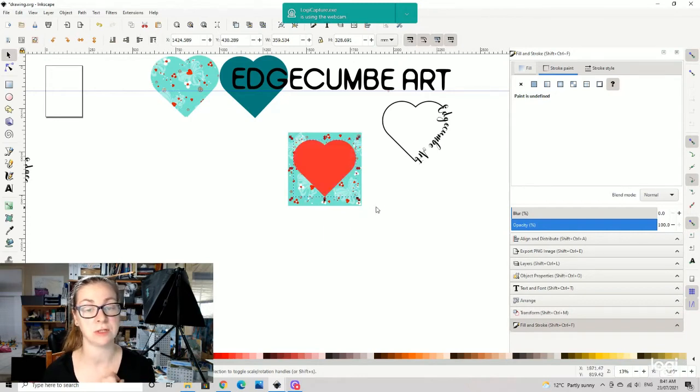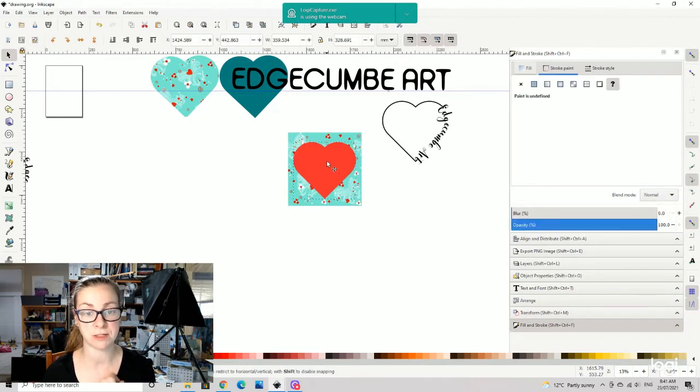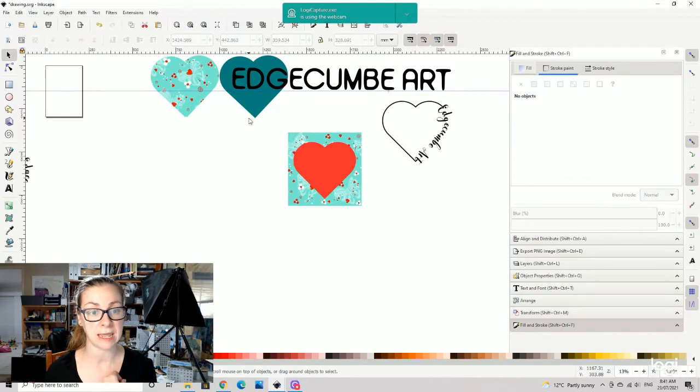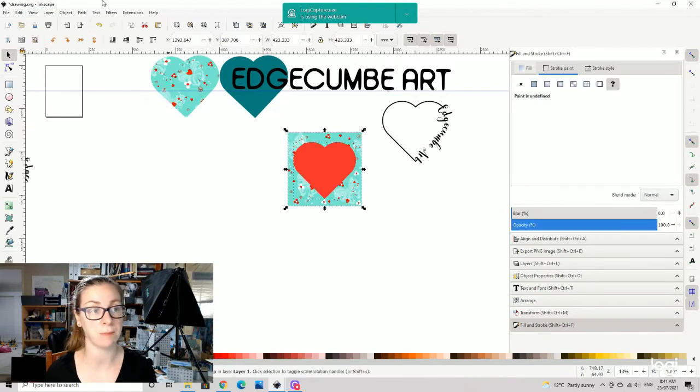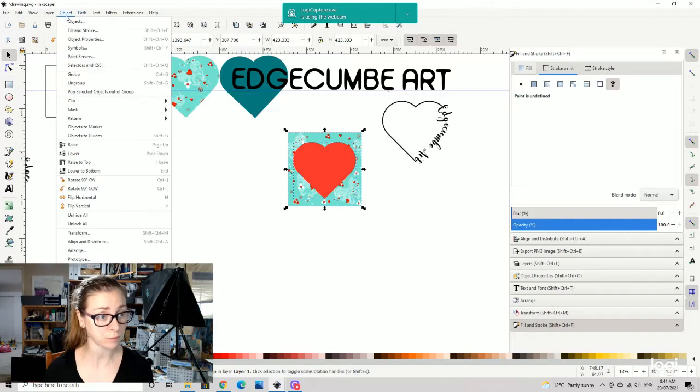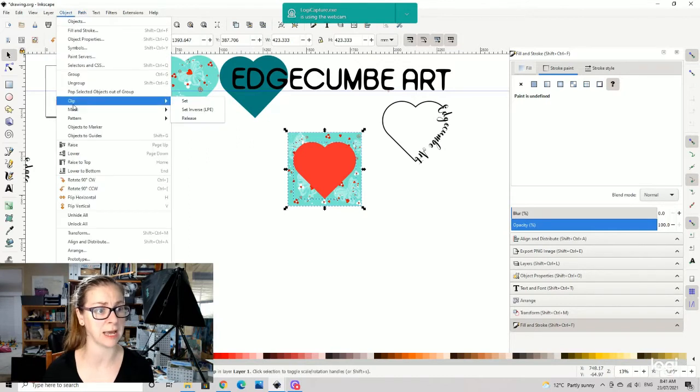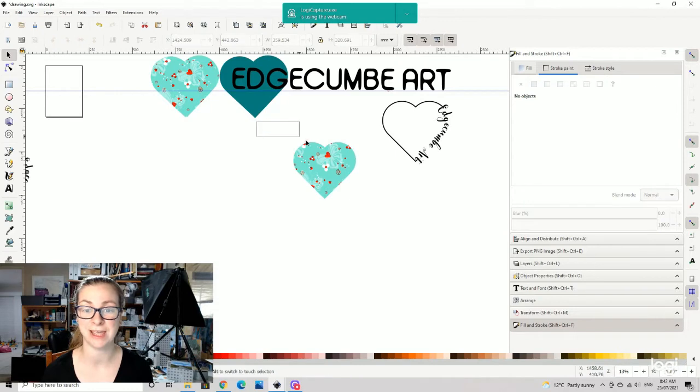It needs to be on the front, so I'm just going to use the raise up button there to bring that to the front of the picture. Then I am going to select both of those two there and we're going to go object, clip, and set.